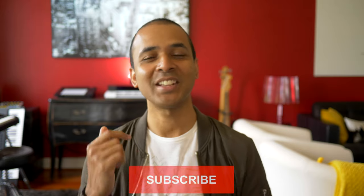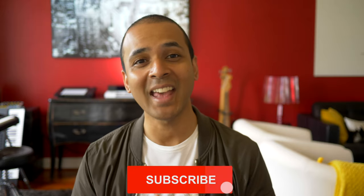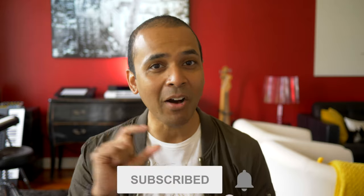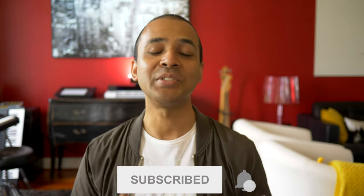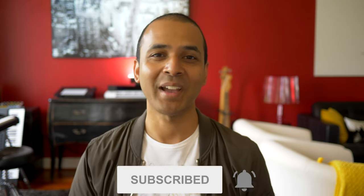Before we get to the vocals and my bonus tip, don't forget to subscribe and hit the bell button so you don't miss out on my next video. Also hit that like button if you're learning something.